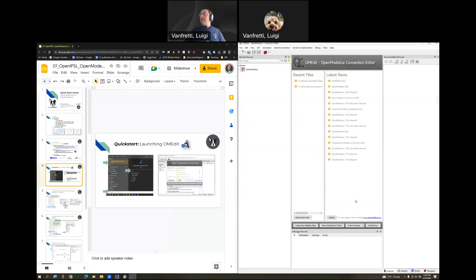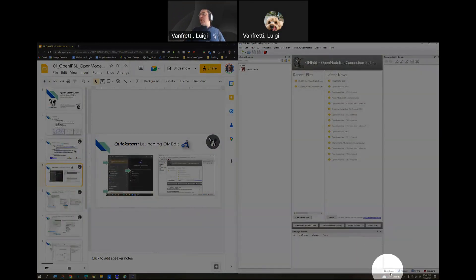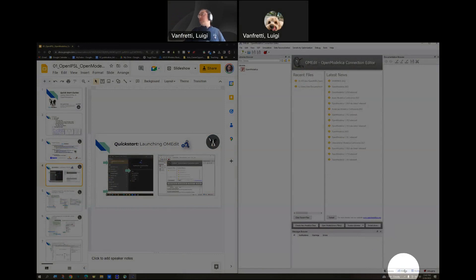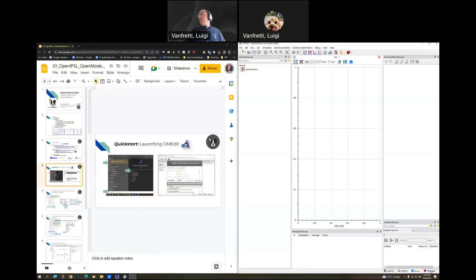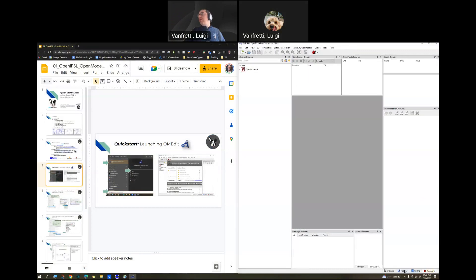And then OpenModelica is launching and you'll get the start window of OM Edit. Quickly, I will tell you that OM Edit has the welcome view or mode, modeling mode, plotting mode, and debugging mode.